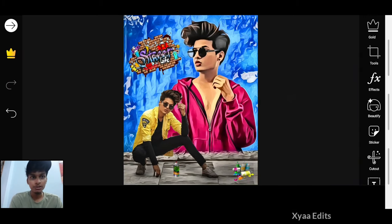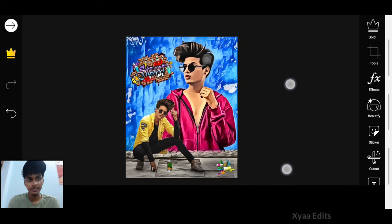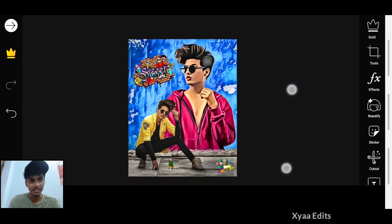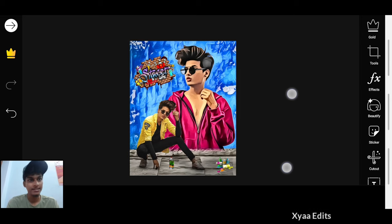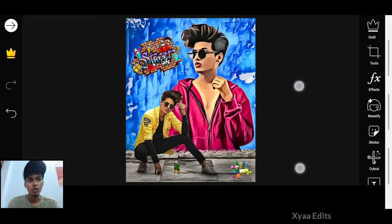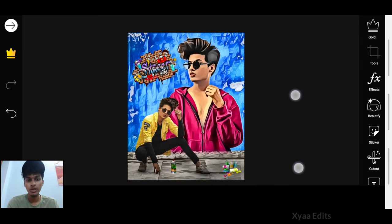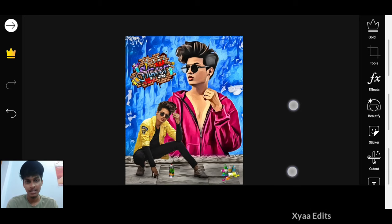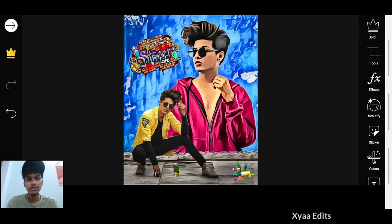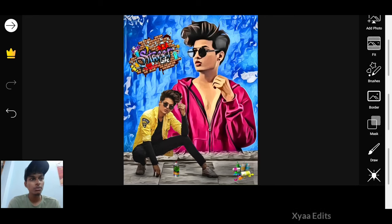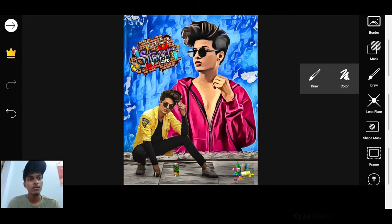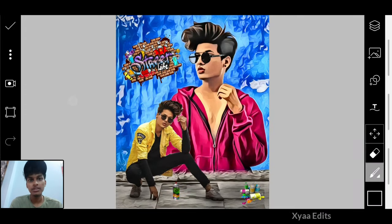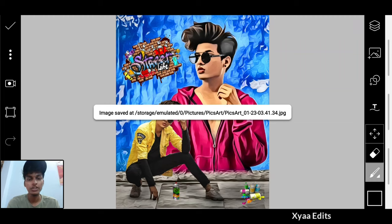Finally, our special graffiti wall photo editing tutorial is completed. You can see how amazing and beautiful it is — you can also edit your image exactly like this. Simply follow my video and download the background; I will give every link in the description. If you enjoy the video, please like, share with your friends, and don't forget to subscribe. Tap the three dots, save your image, and have fun. See you in the next video with new special content!